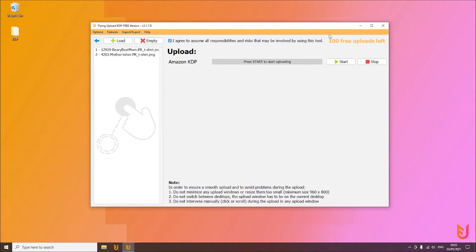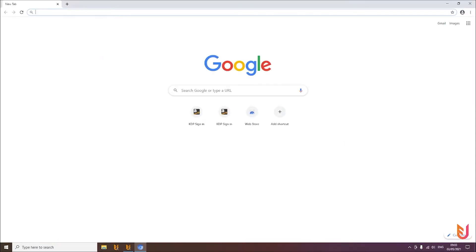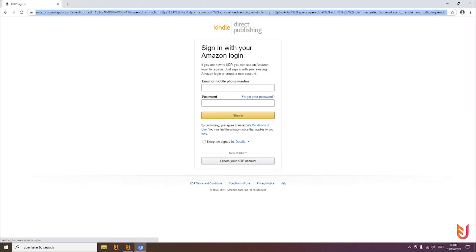You have 103 uploads every month. All you need to do is write the listings and, in the option settings, configure your auto login to make everything easier. After you've done that, hit Start and the upload process will begin.